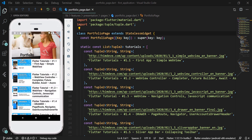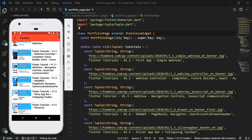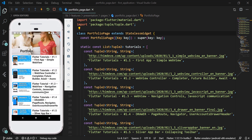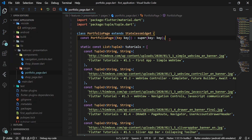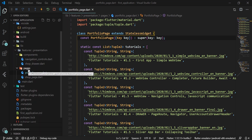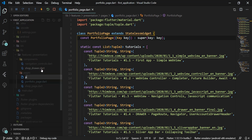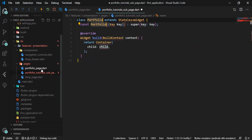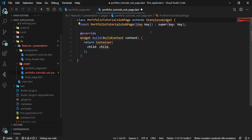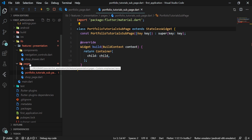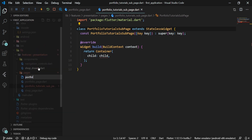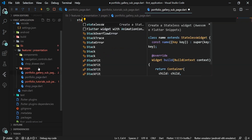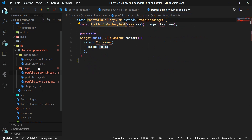First, we create two sub pages of the portfolio. In the pages folder, we create the file portfolio_tutorials_sub_page.dart containing the stateless widget PortfolioTutorialSubPage. Next, we create a portfolio_gallery_sub_page.dart file in the pages folder and a stateless widget PortfolioGallerySubPage in it.